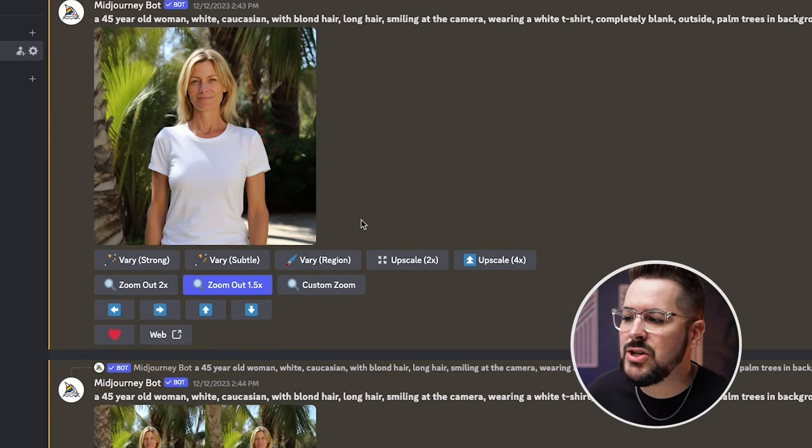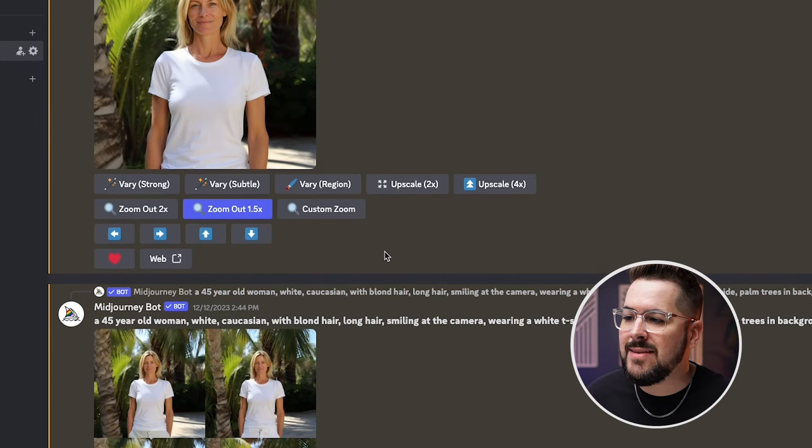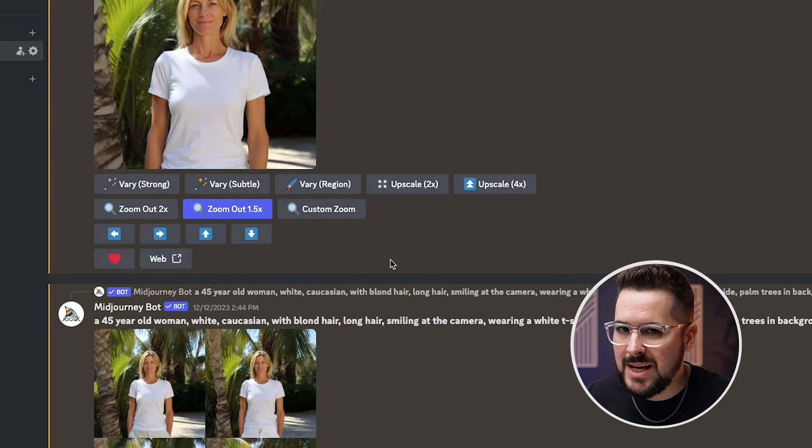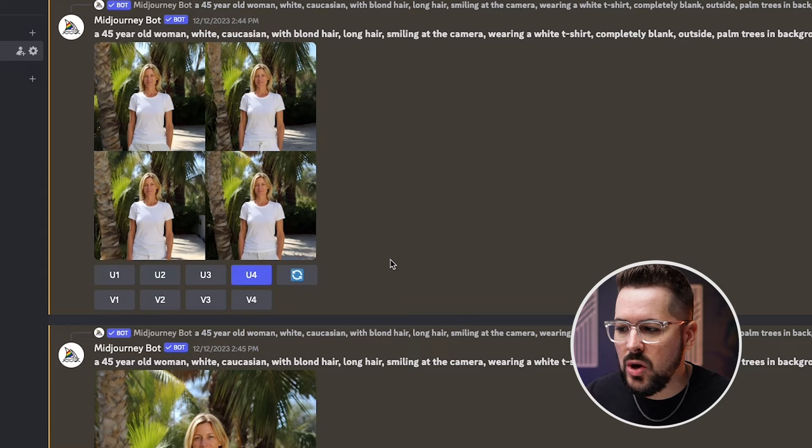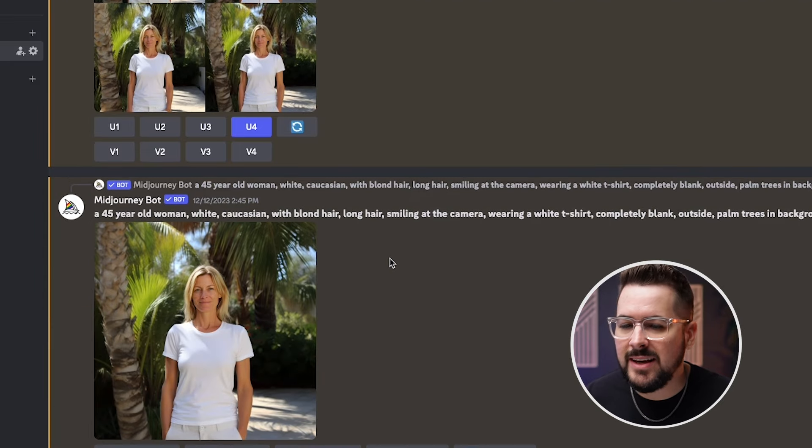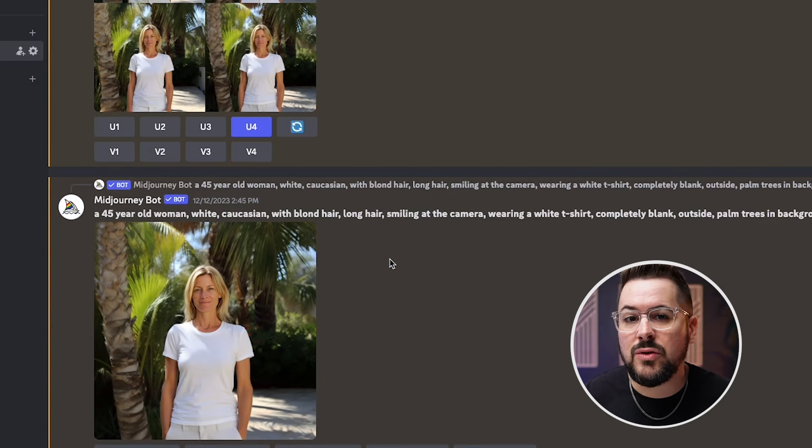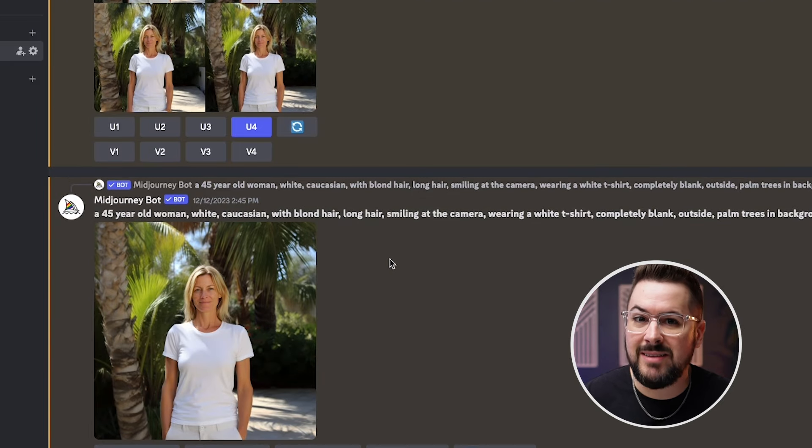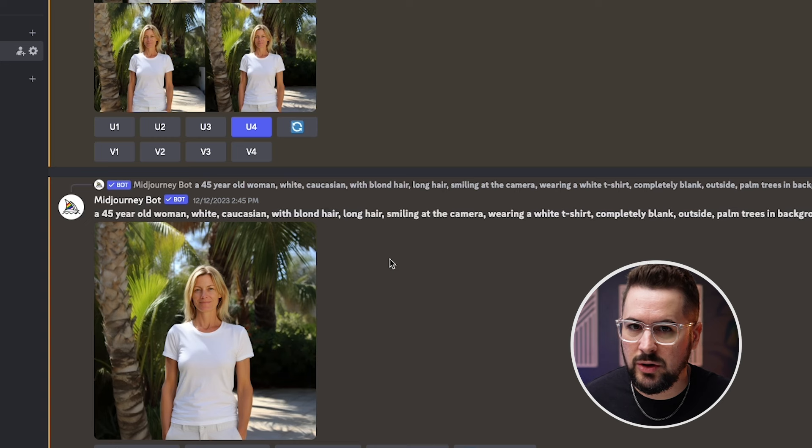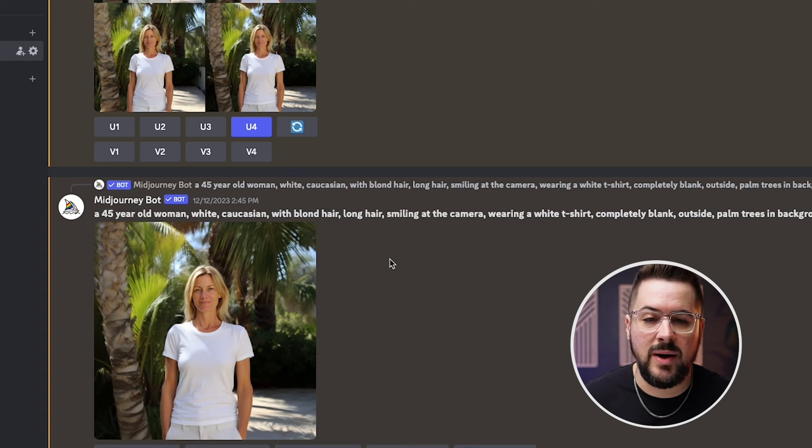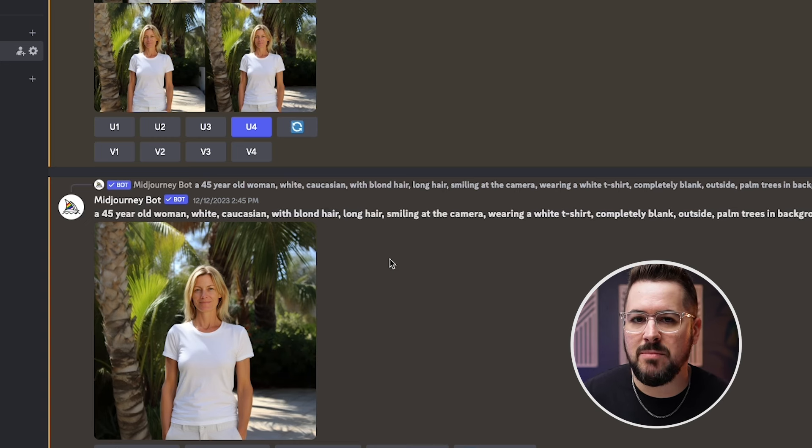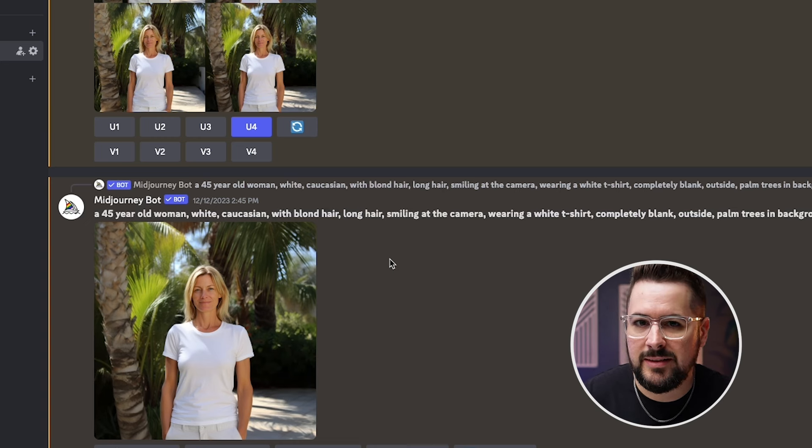These are actually models that are not real people that I have generated in Midjourney. And then what I can do is take these out again to a tool like Canva or maybe drop it in Photoshop and add my own design on the t shirt. And this gives me a 100% unique mockup that no one else has that I can use for my brand to grow my sales, to promote on social media, maybe to run as an ad. And it just takes so much headache out of the mockup process.